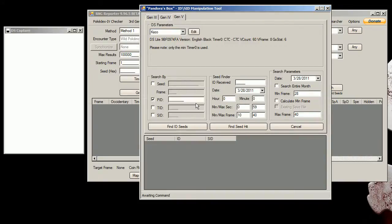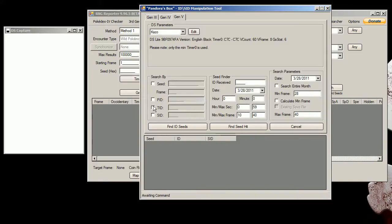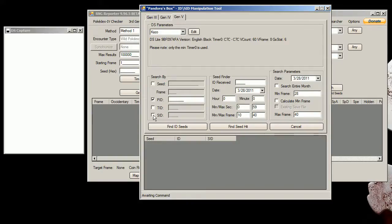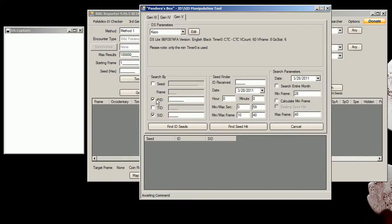You can use this to find a shiny spread or a shiny ID number for a specific PID, and you can use it to find a specific TID. You can use this one to find a specific SID and you can mix and match these. Like if you want a specific PID to be shiny with this SID then you can do that. I'm just going to show you how to do these two right here.